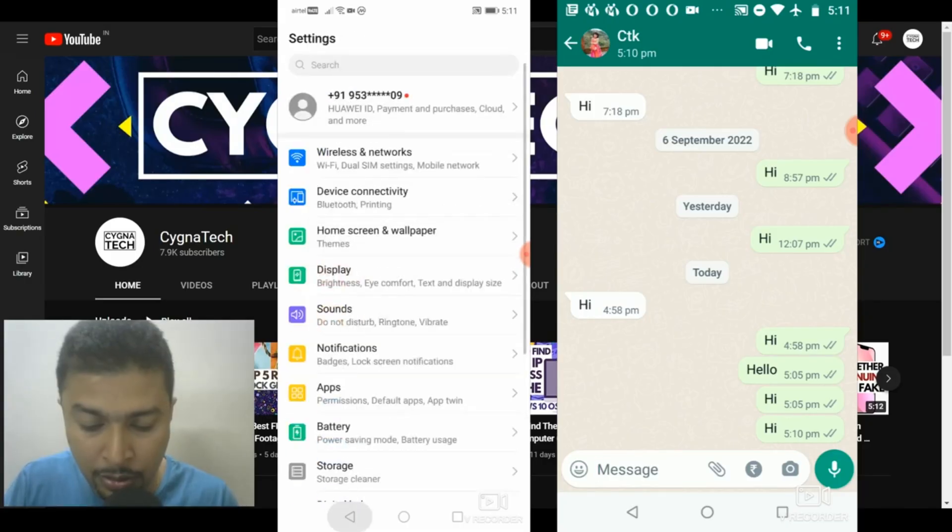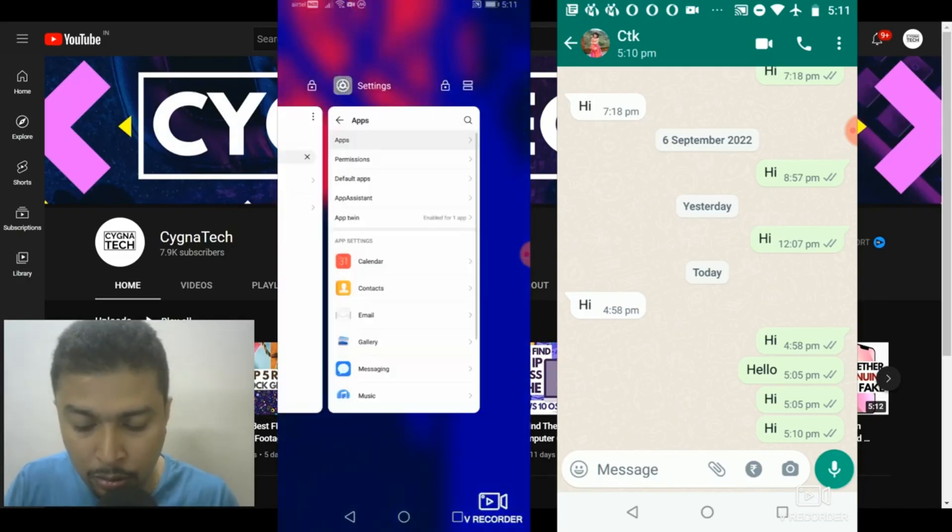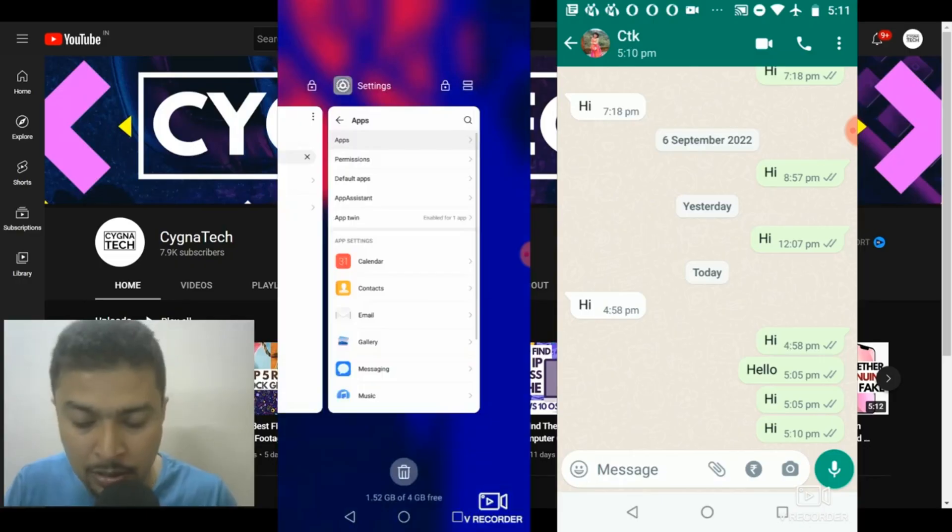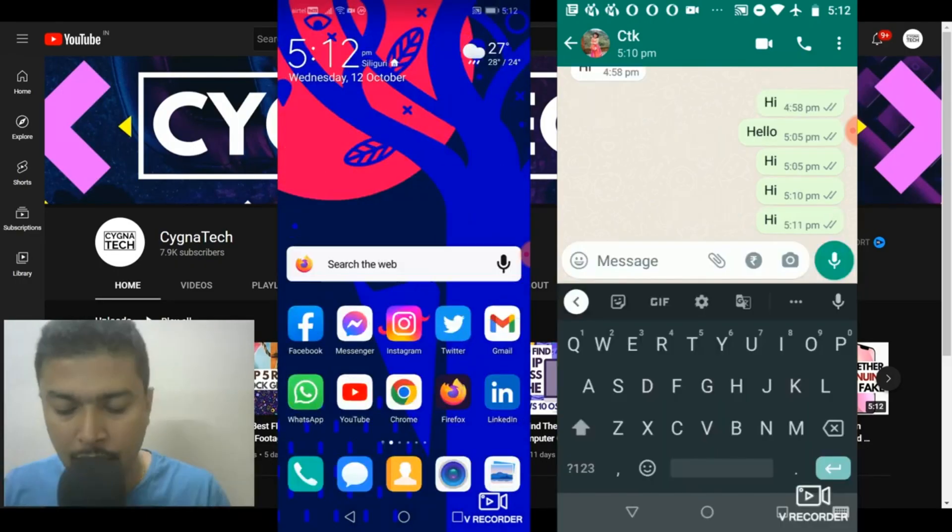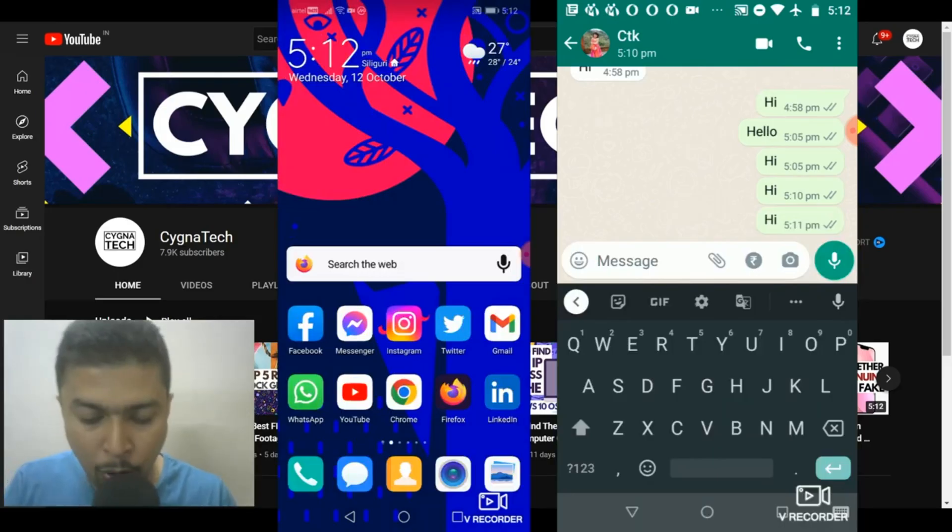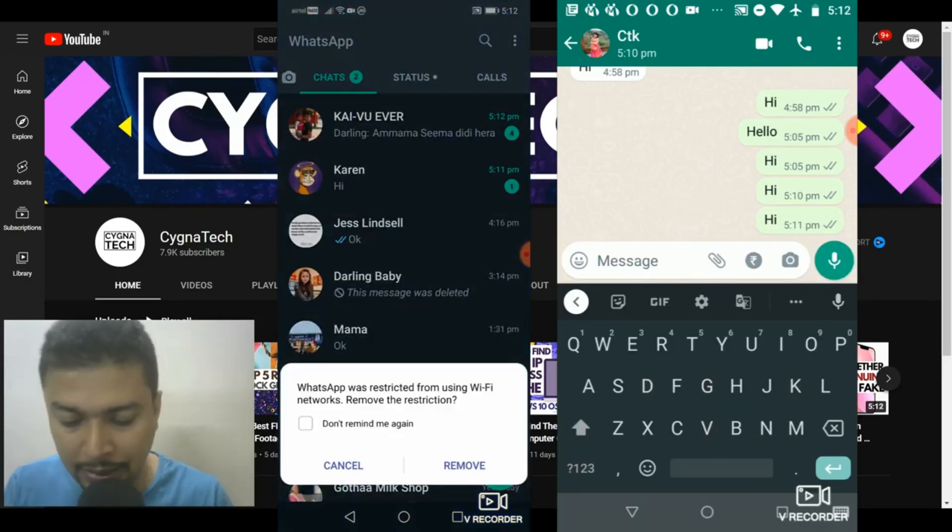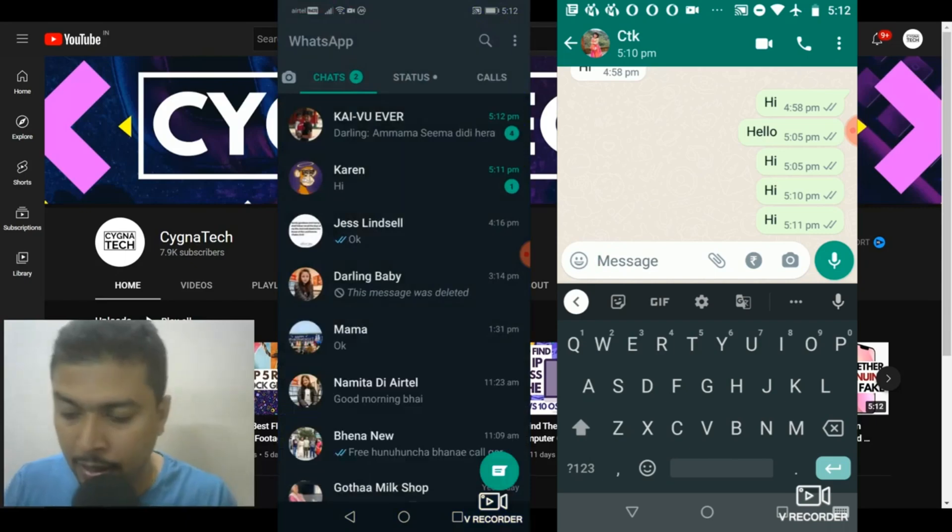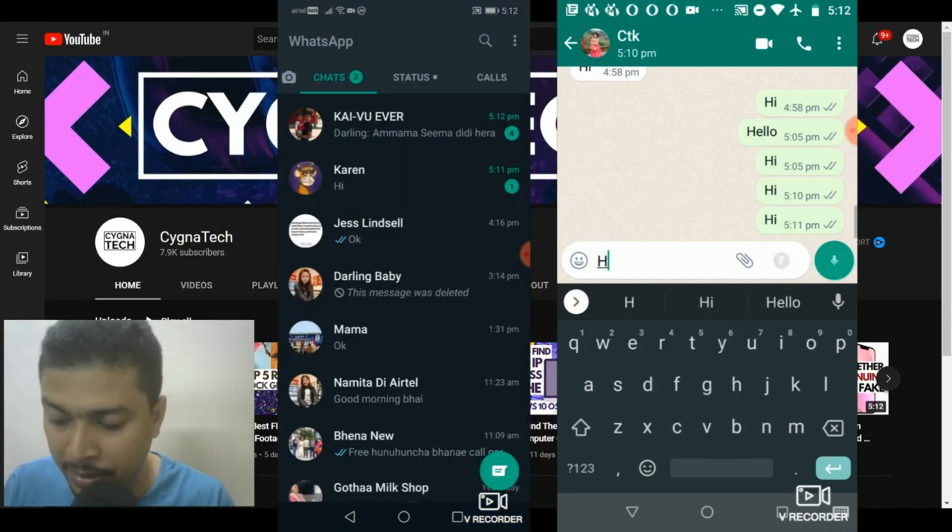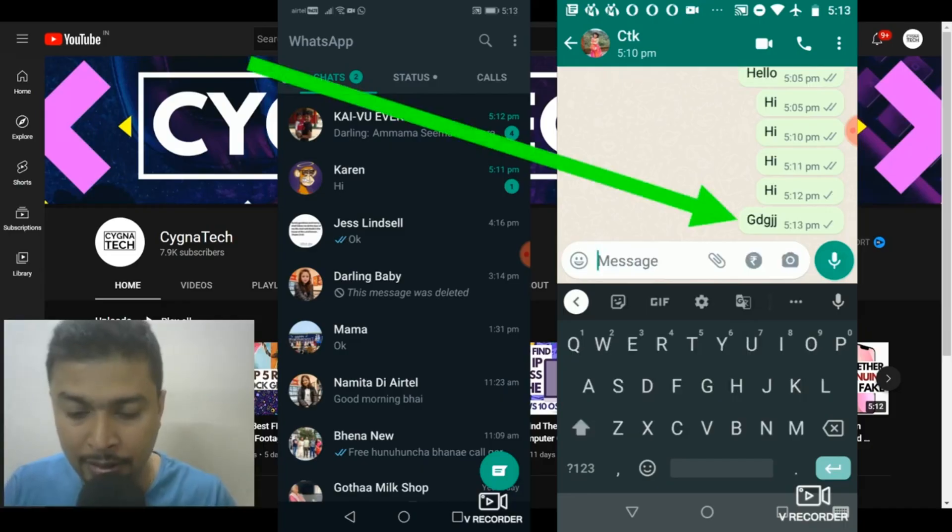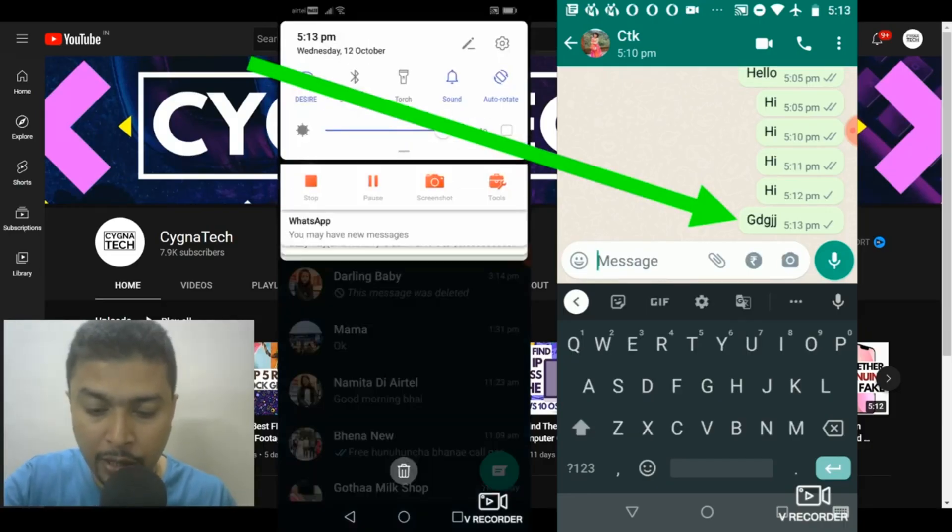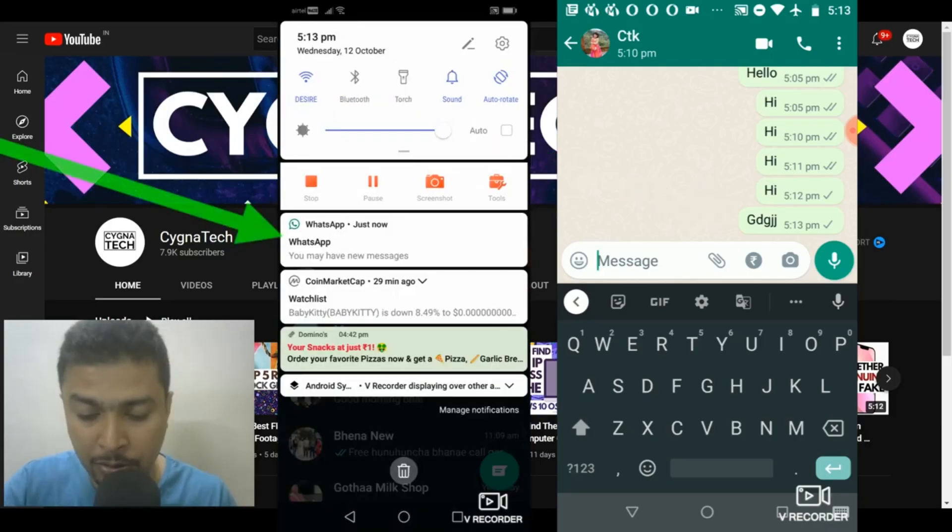And you ensure that you close all your previous instances of WhatsApp or whatever applications are open. Now, you open WhatsApp. Once you do that, if you get a pop-up like this, click on cancel. And the next time somebody messages you, they are going to see only one tick. But you would be getting notifications like this from WhatsApp that you may have new messages.